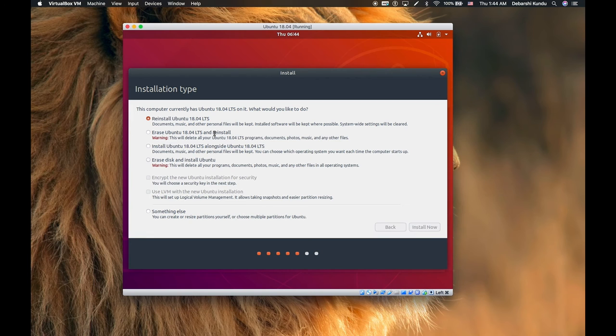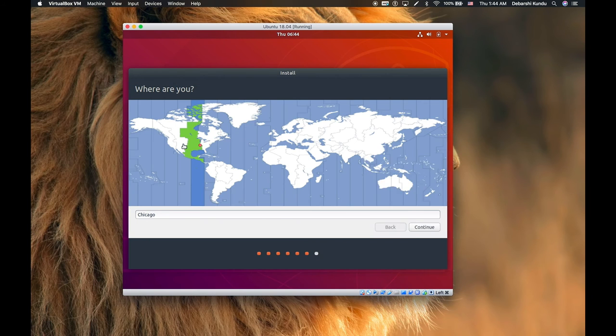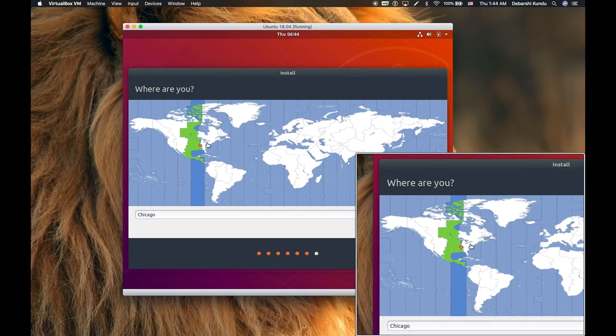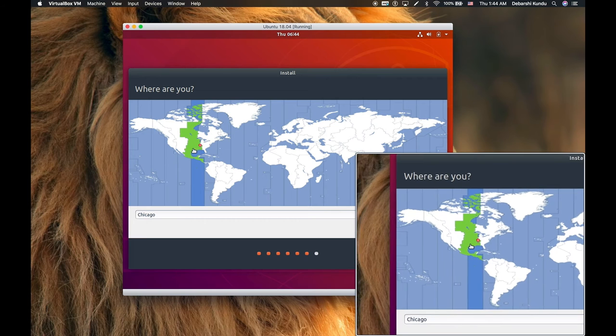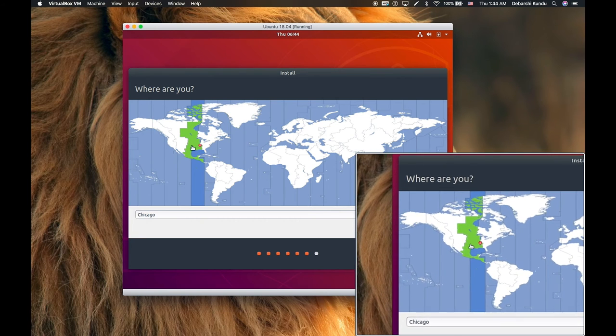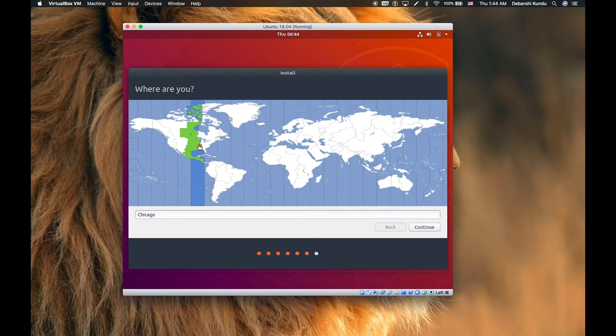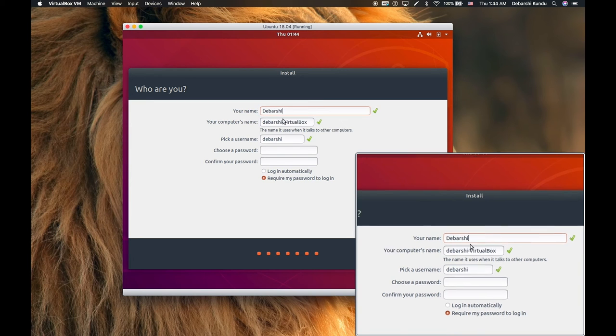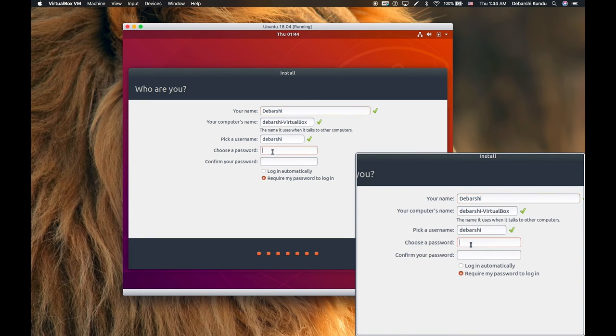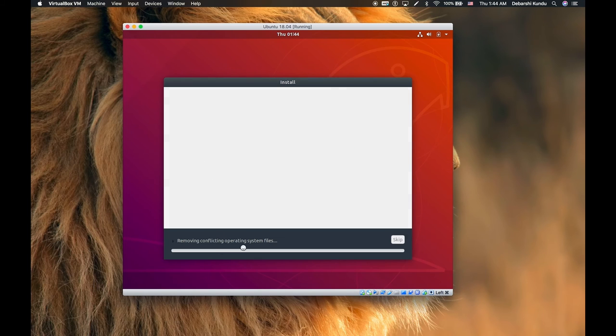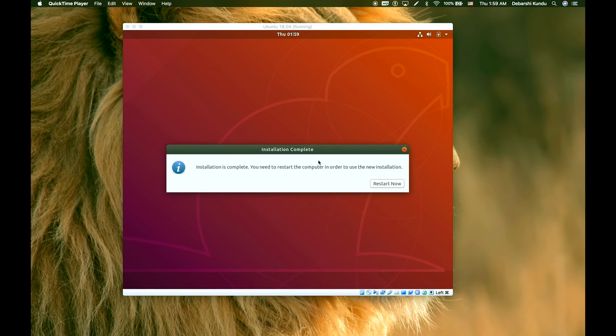Press continue after that install and click continue to continue with the installation. From there now all you have to do is select where you are. You don't have to put an exact location, just as long as you get the time zone. And now you just select your name, username, password, press continue. And after this we basically just wait for this installation to finish.